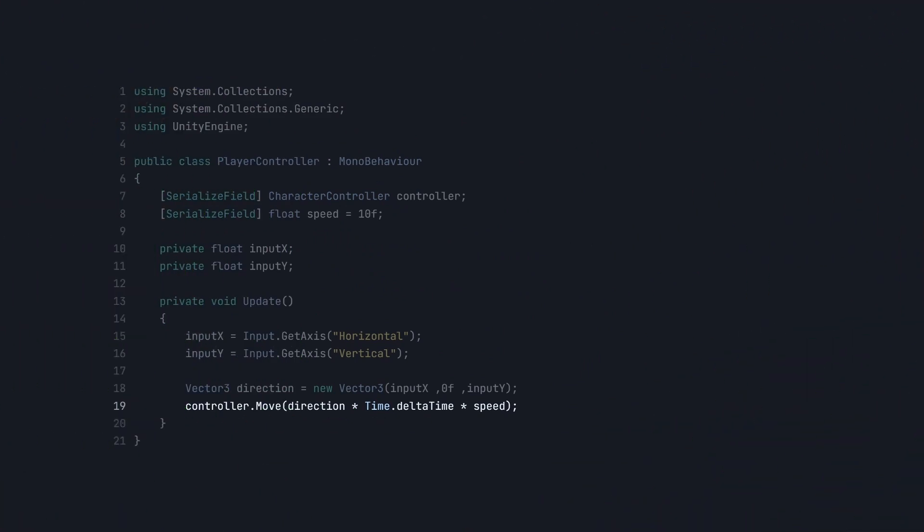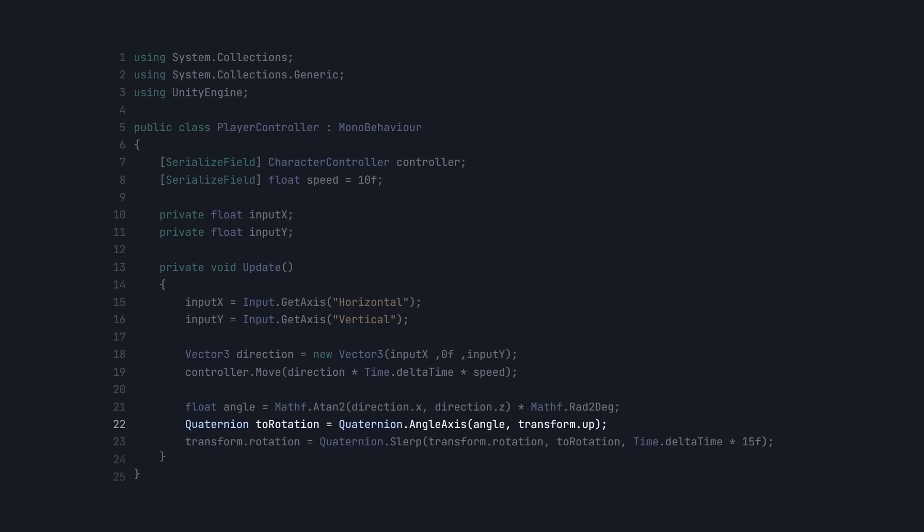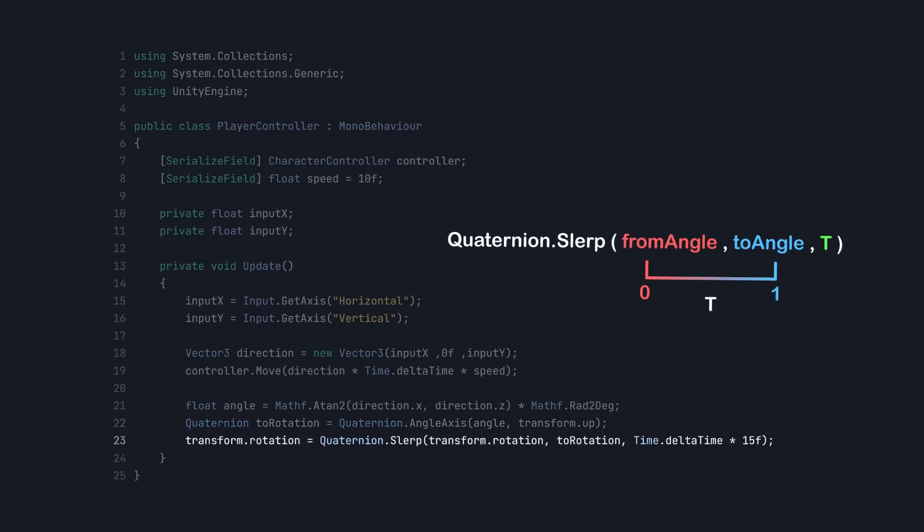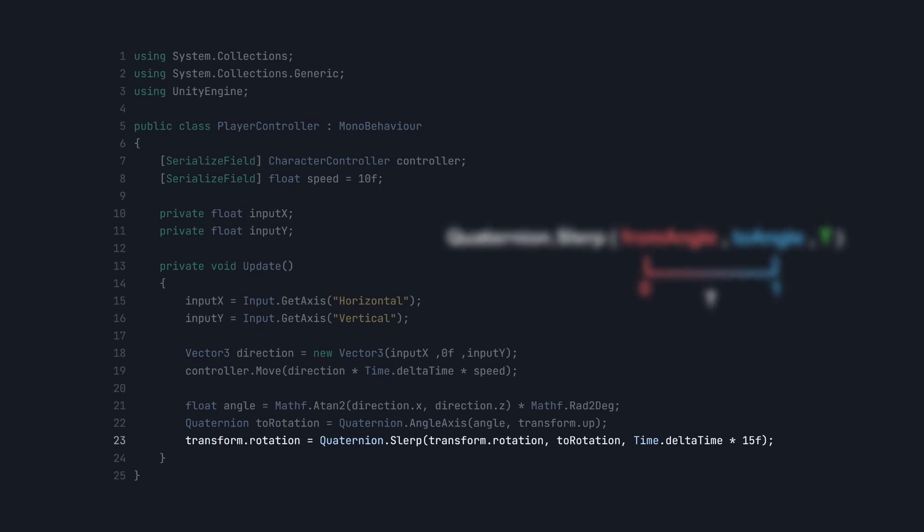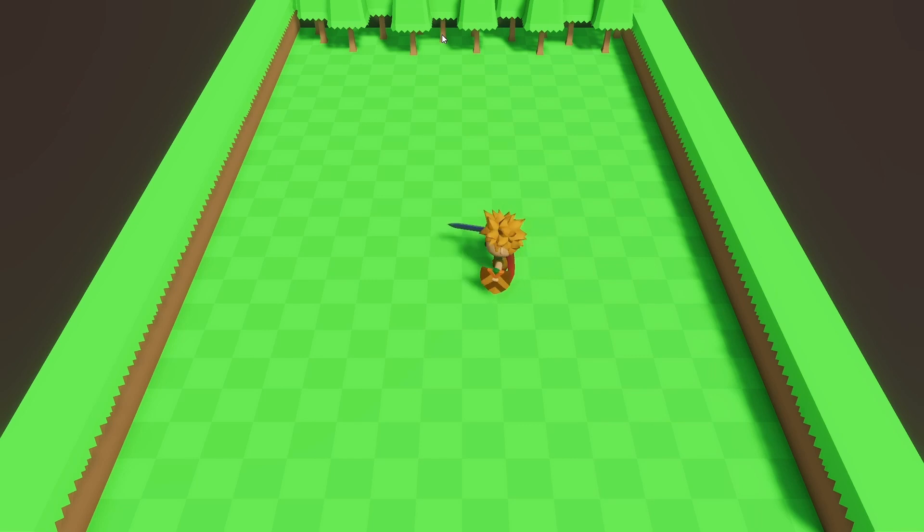Now, to rotate our player in that direction, simply convert the direction to an angle using the Mathf.Atan2 method. First let's convert angle to up direction rotation. Then to smoothly rotate towards the angle, we will use the Quaternion.Slerp method, which will take three arguments. The first argument will be our from rotation, the second will be to rotation, and the third will be the smoothness value.